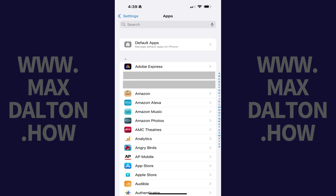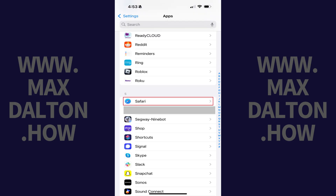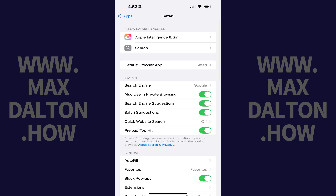Step 3: Scroll down this menu and then tap Safari. A menu with options associated with Safari opens.